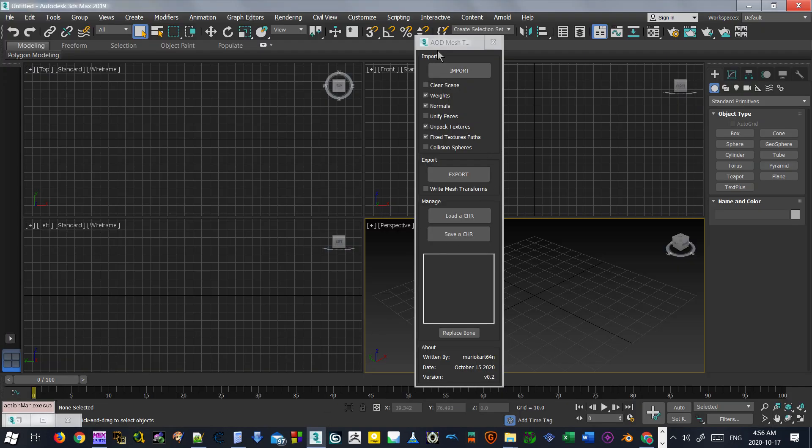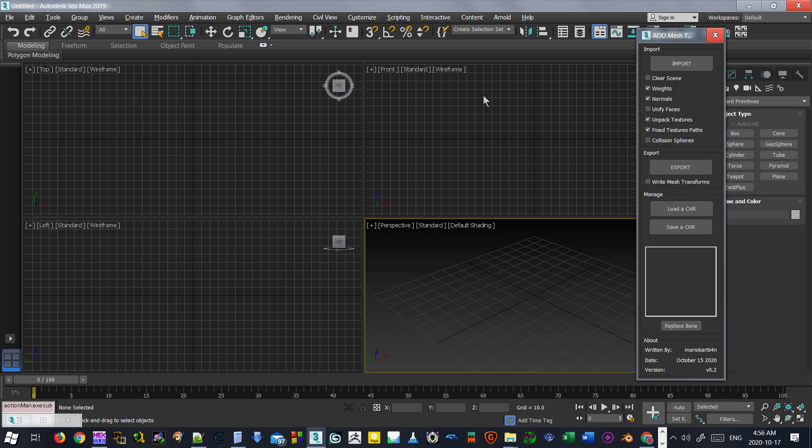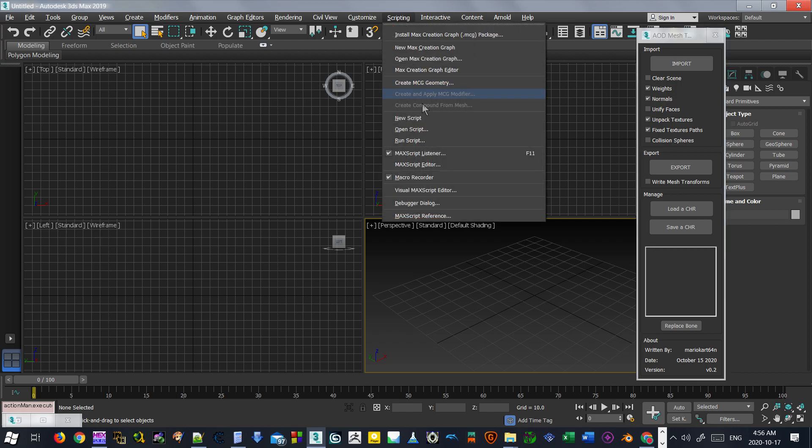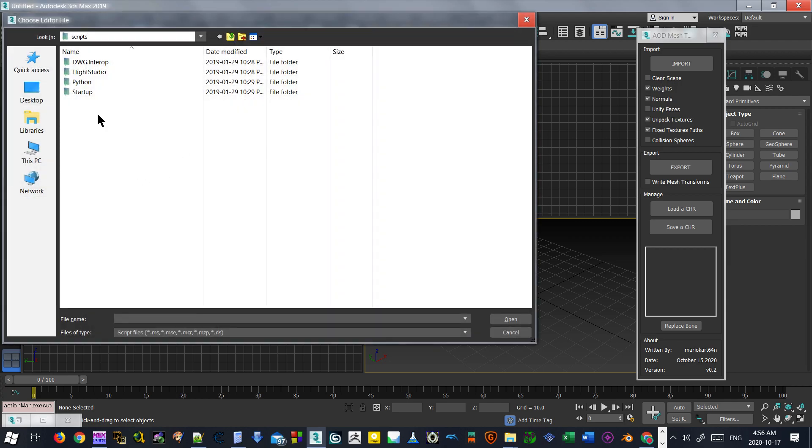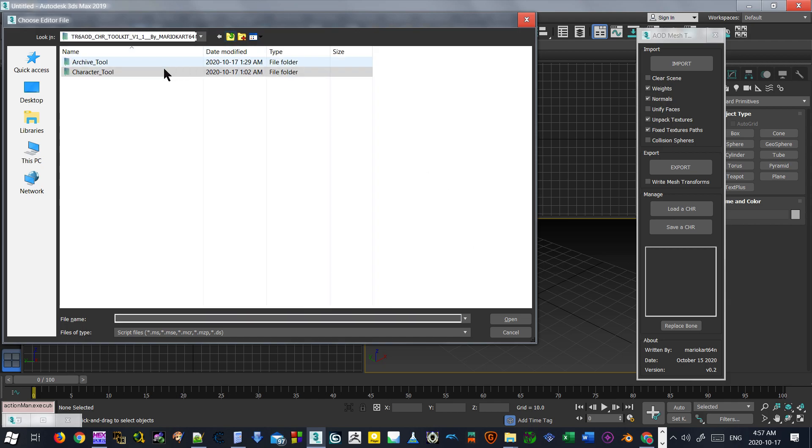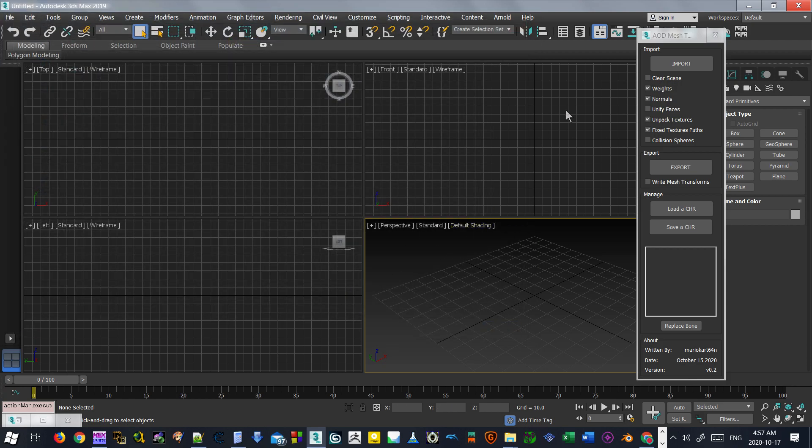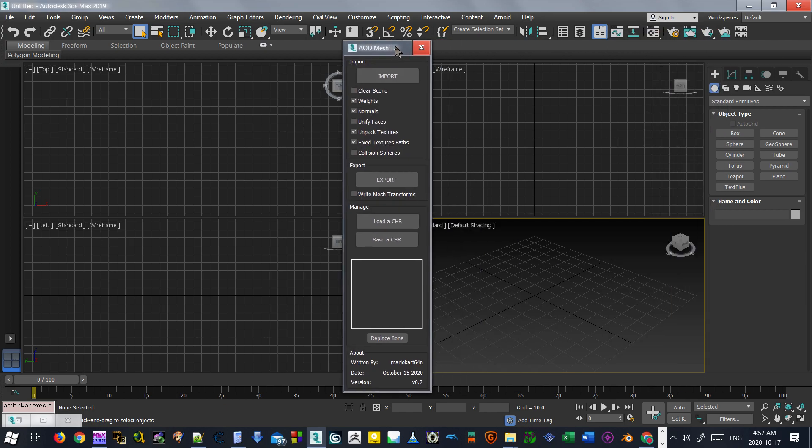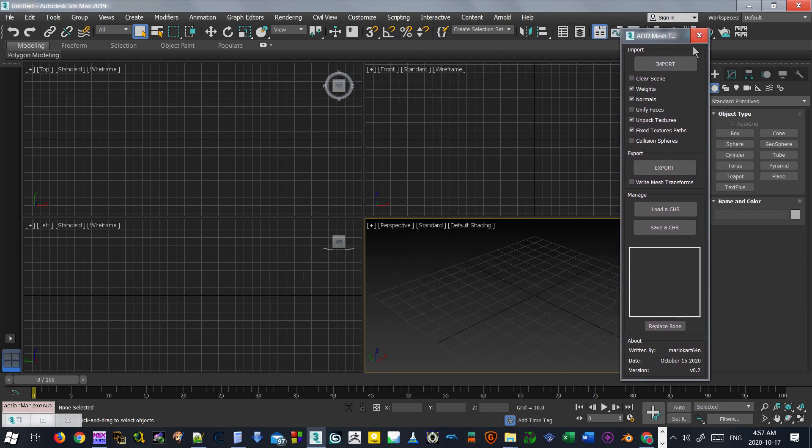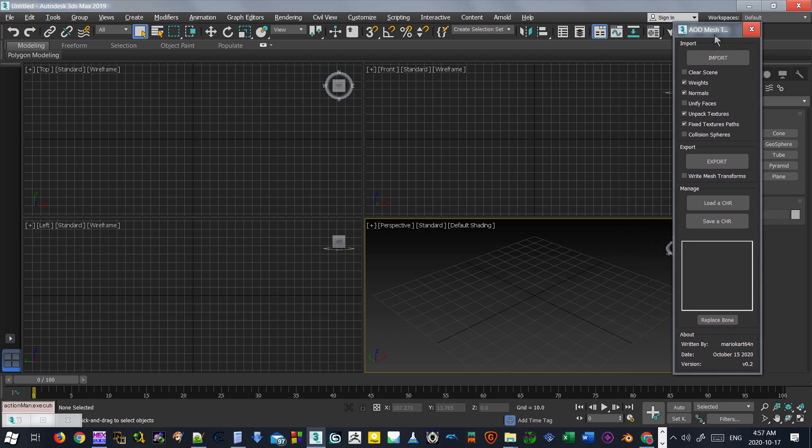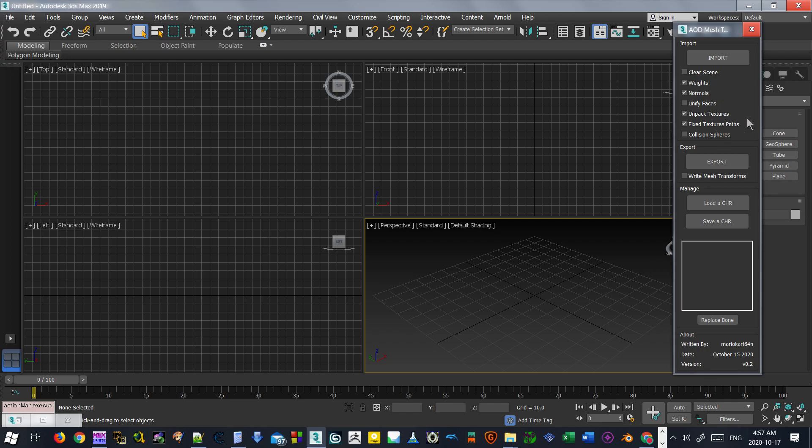But for those who want to go through this normally, what you're going to do is you're going to launch the script. So you're going to go to scripting and then go up to run. And then you're going to navigate to the tool, the Max script. That is the character tool folder. You'll find a Max script called T-R-A-O-D C-R, that's the character tool. So just open that and click open. And then it will take a few seconds and then you'll get this interface. The interface has been tweaked a little bit since the last update so that you don't have to touch anything this time. Last time there was a lot of fiddling around in 3ds Max and loading and unloading things. Now you just simply import and export.